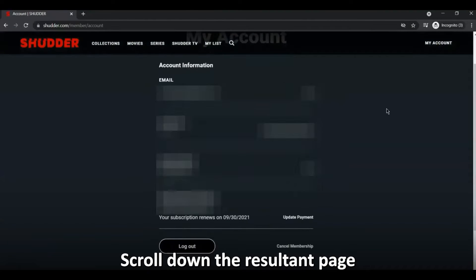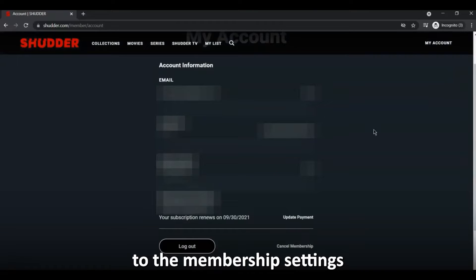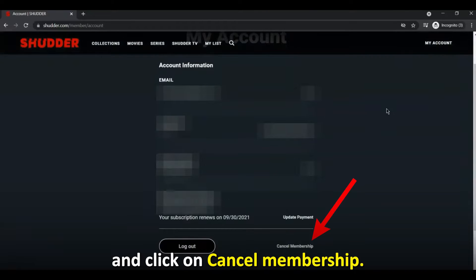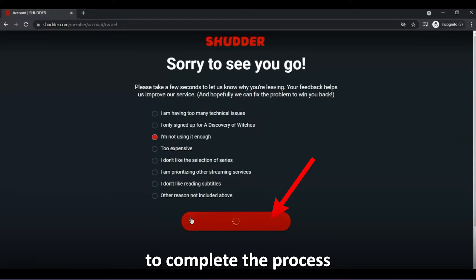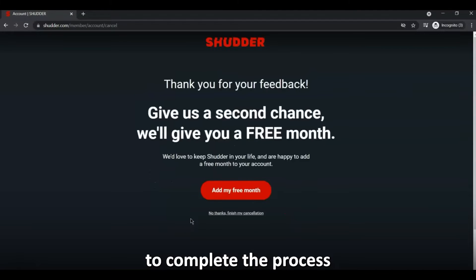Scroll down the resultant page to the Membership Settings and click on Cancel Membership. Follow the on-screen prompts to complete the process.